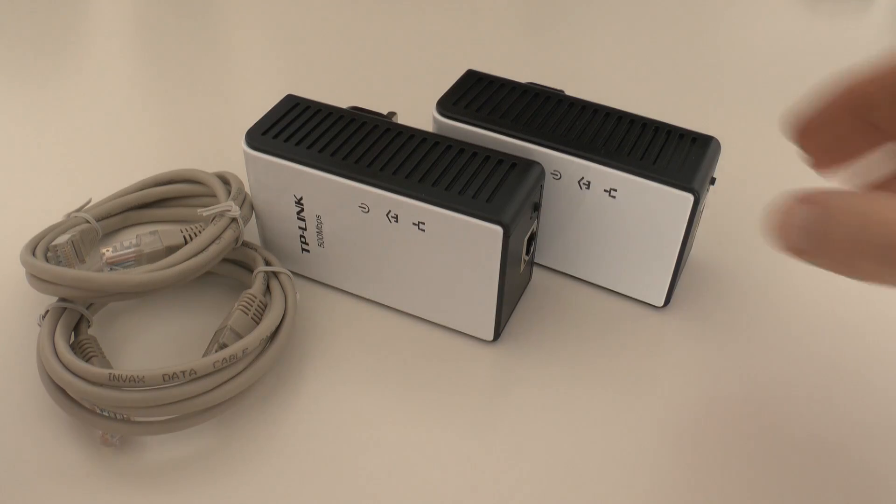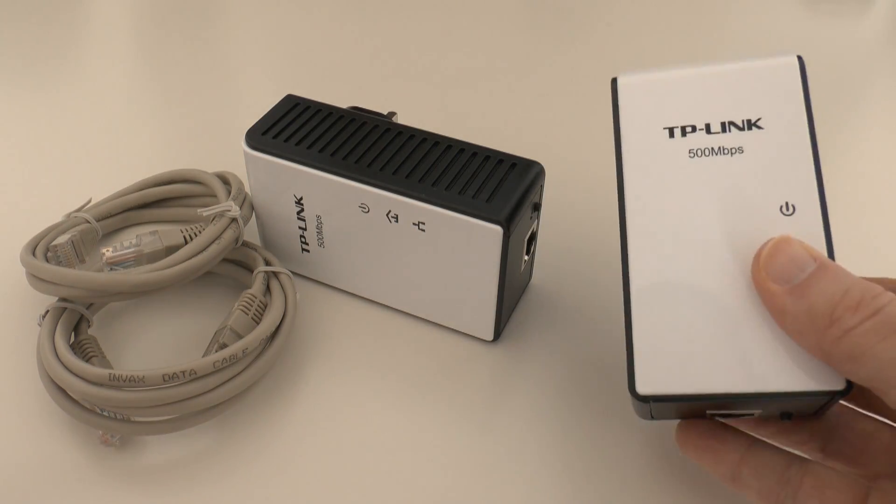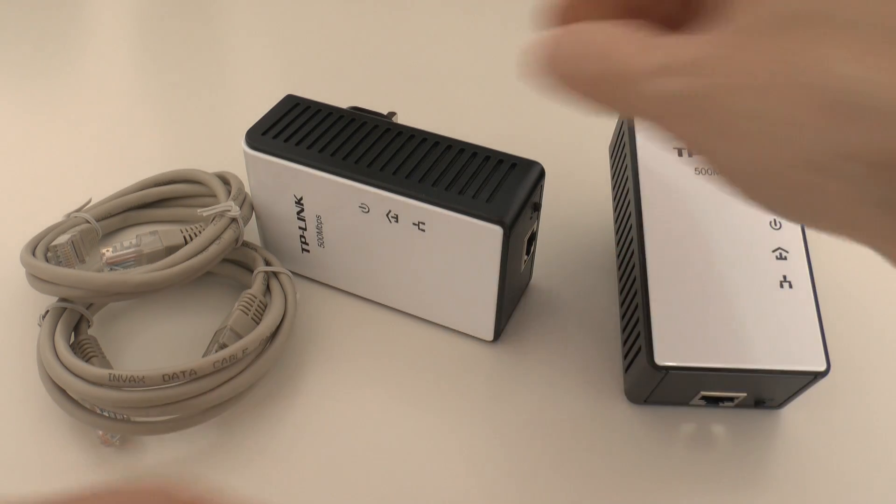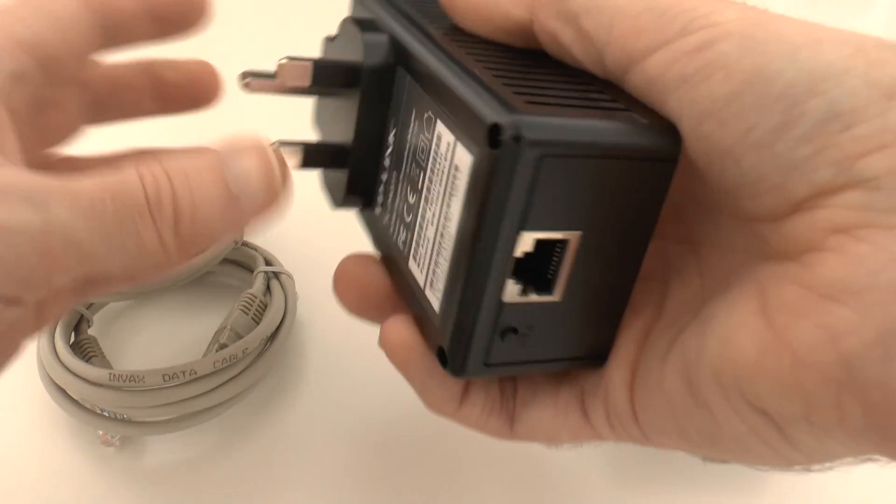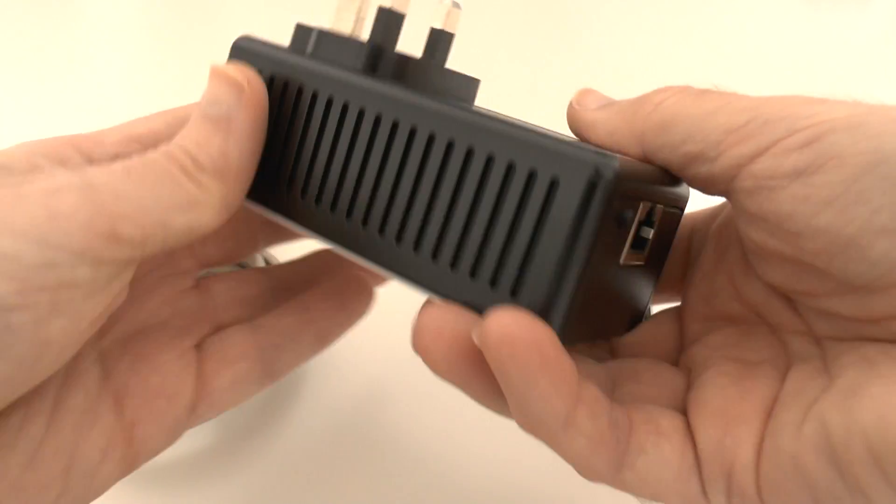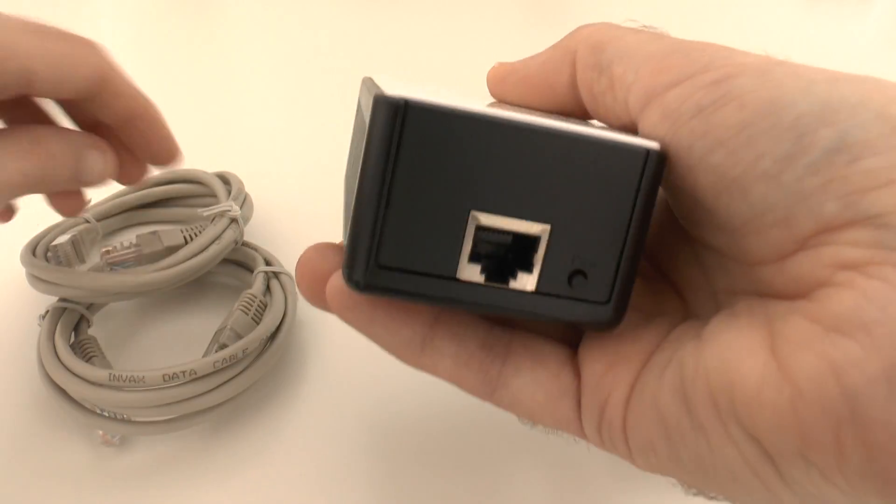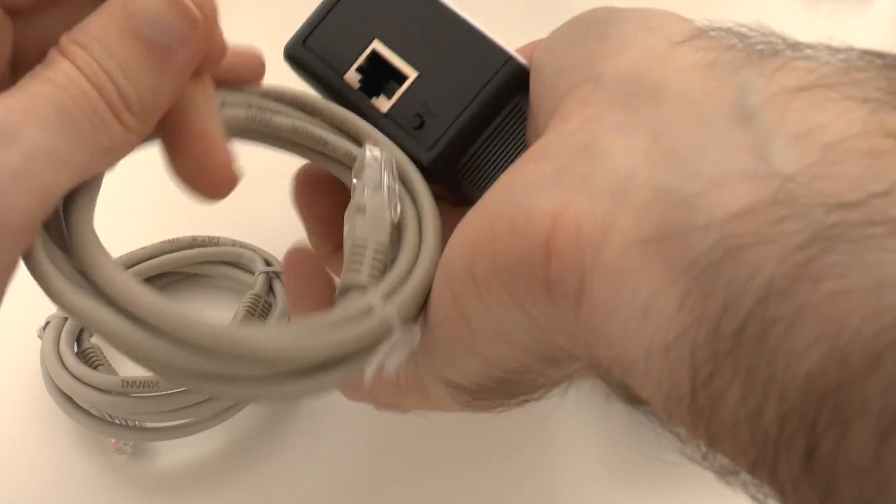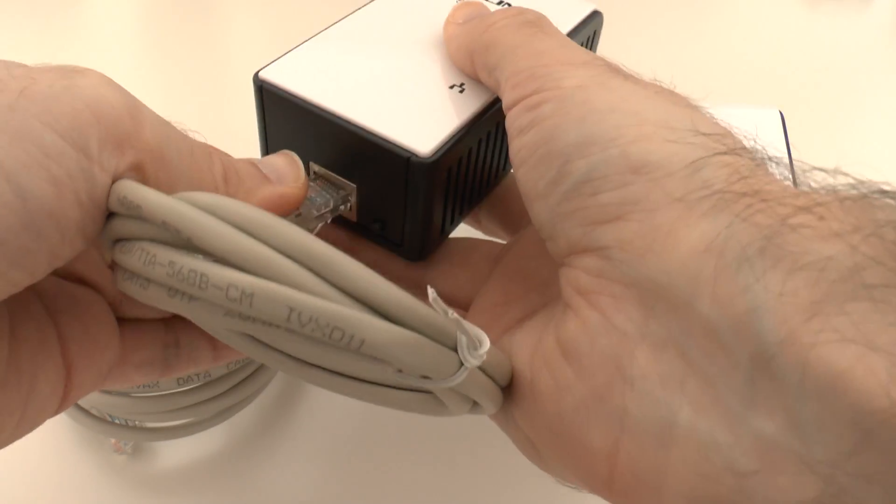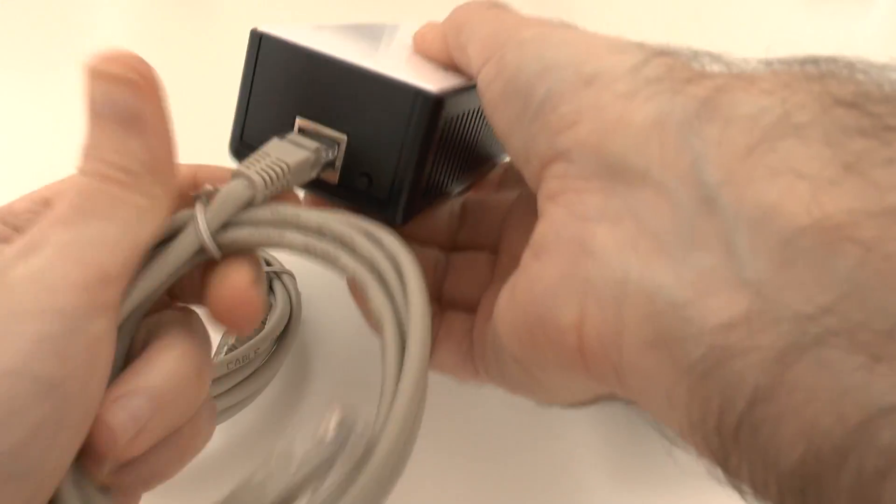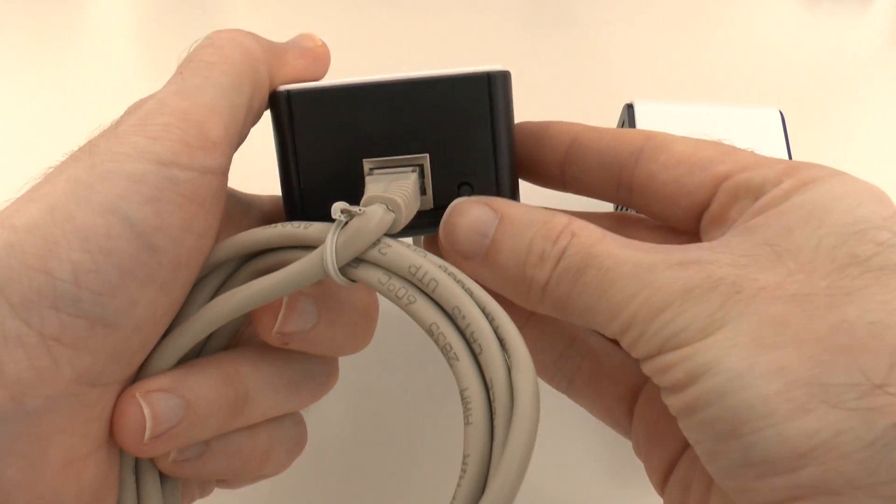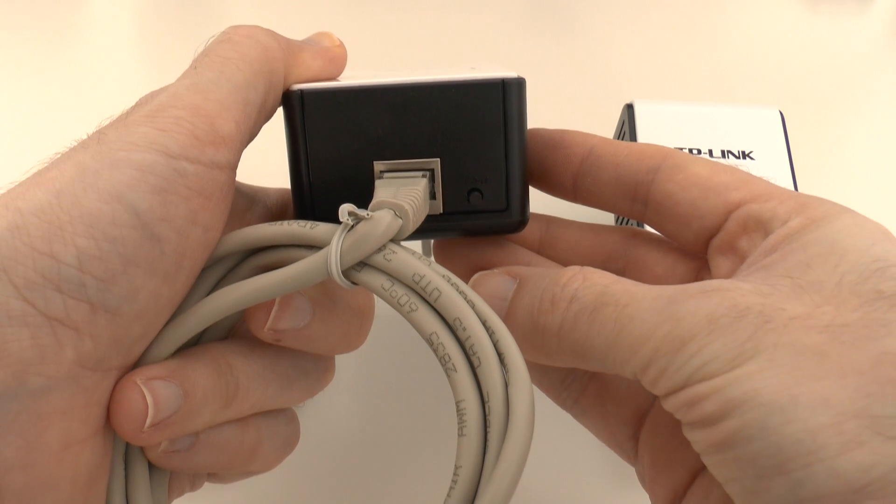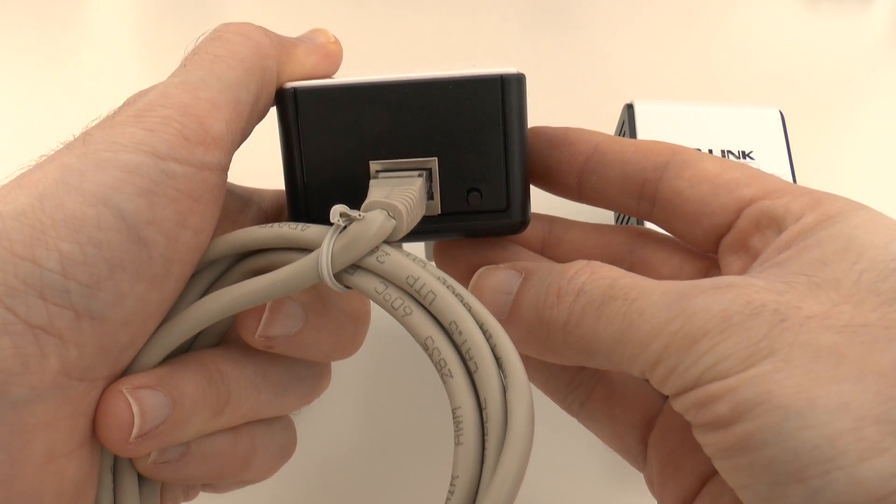So what you get inside the box is two of these plug type adapters and you also get two ethernet cables as well. So everything you need to get up and running. Now this plugs in to your mains cabling, so your mains power socket. There's a three-pin UK adapter. On this one if you're in the US you're going to get a two-pin adapter and you're going to get something that's specific to your country.